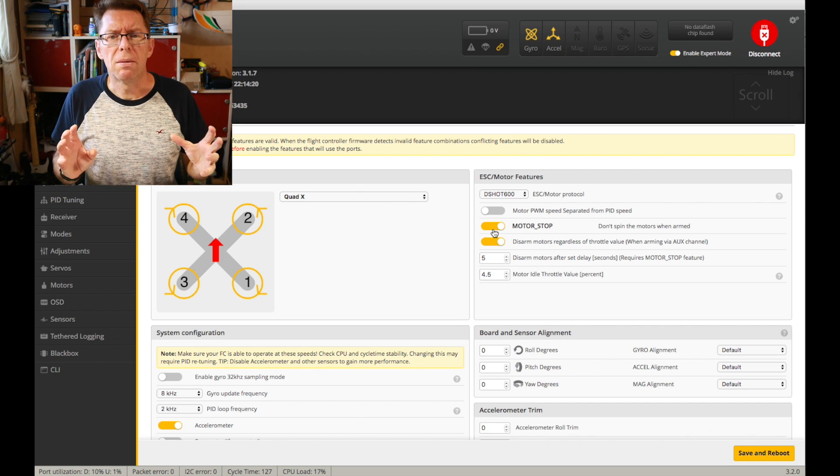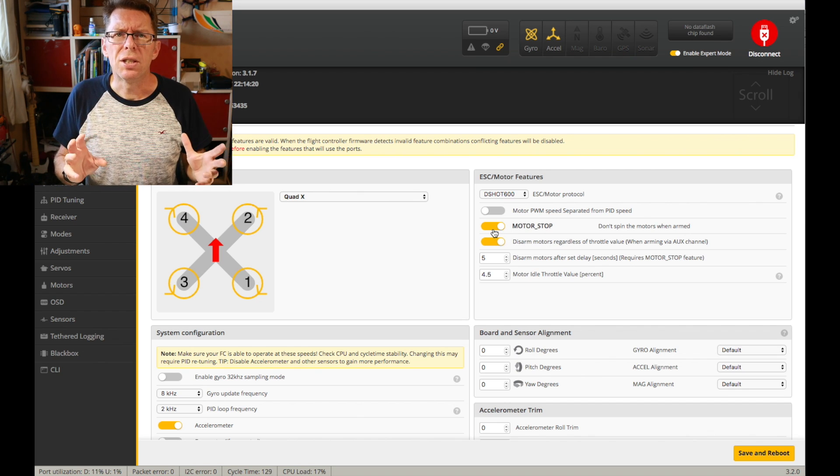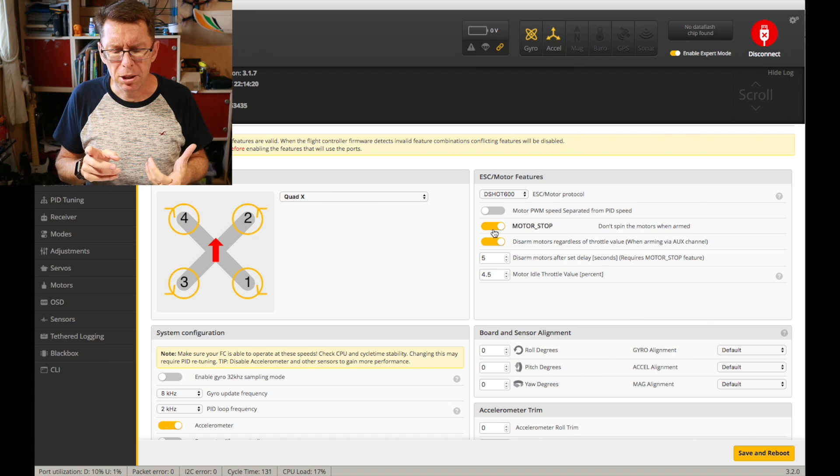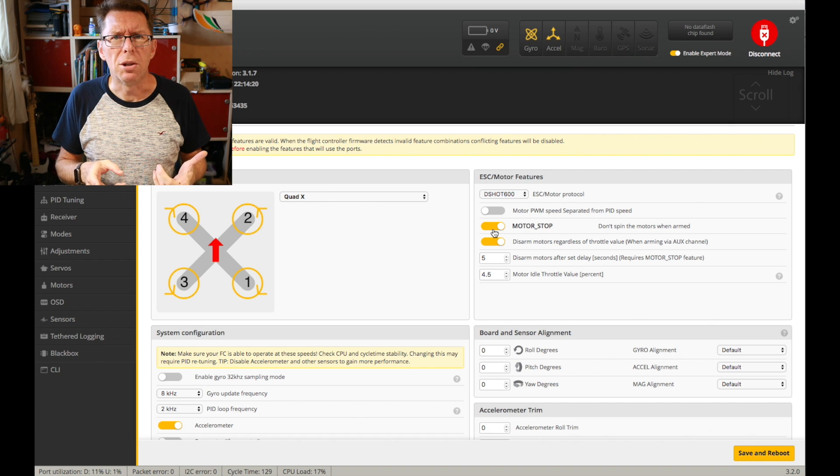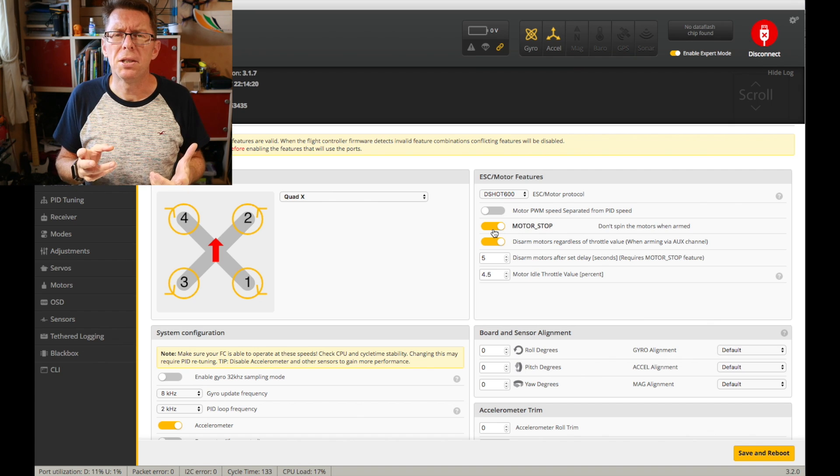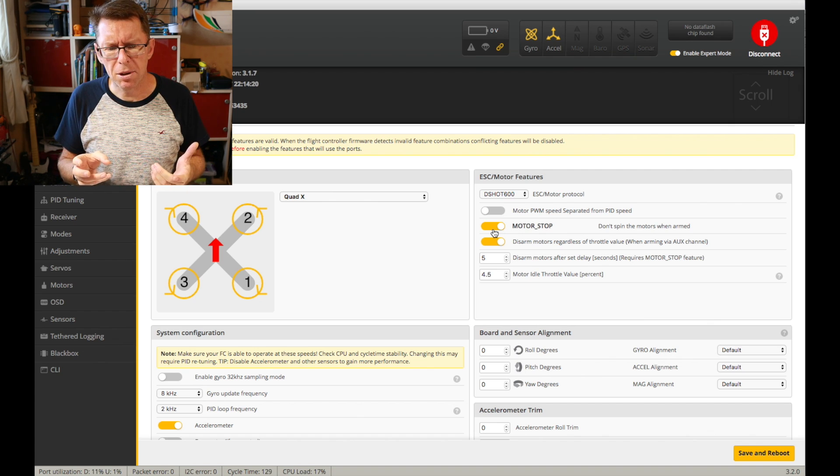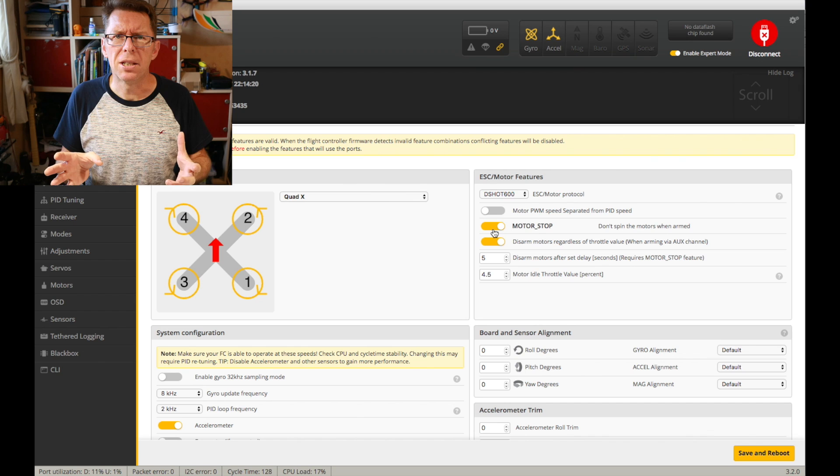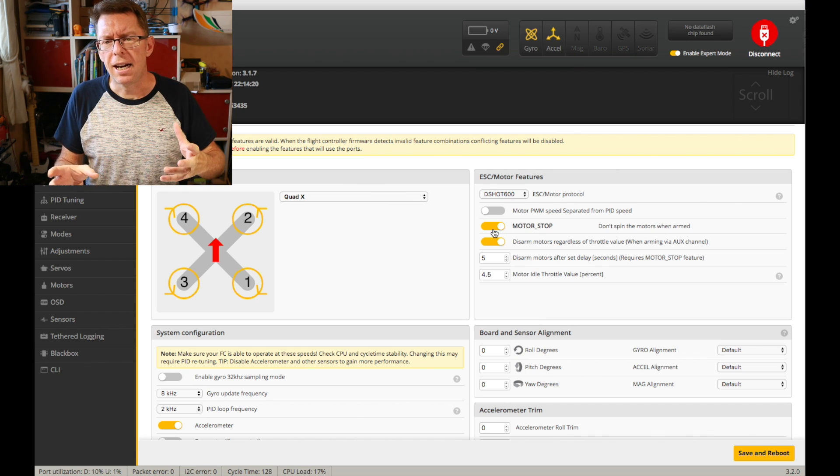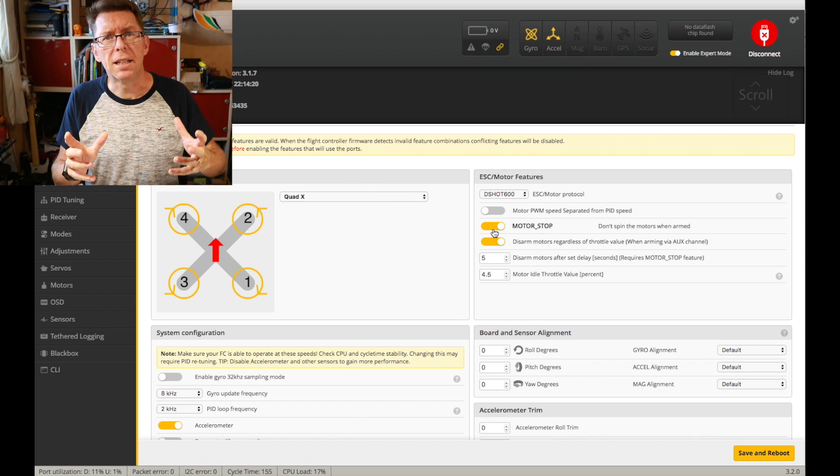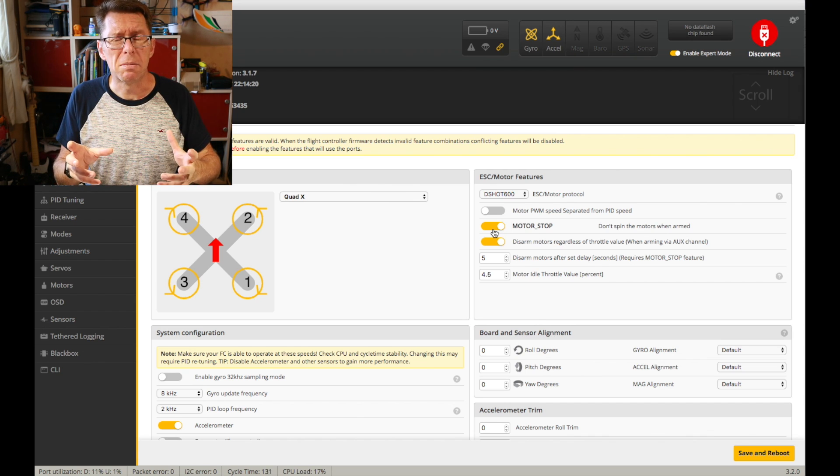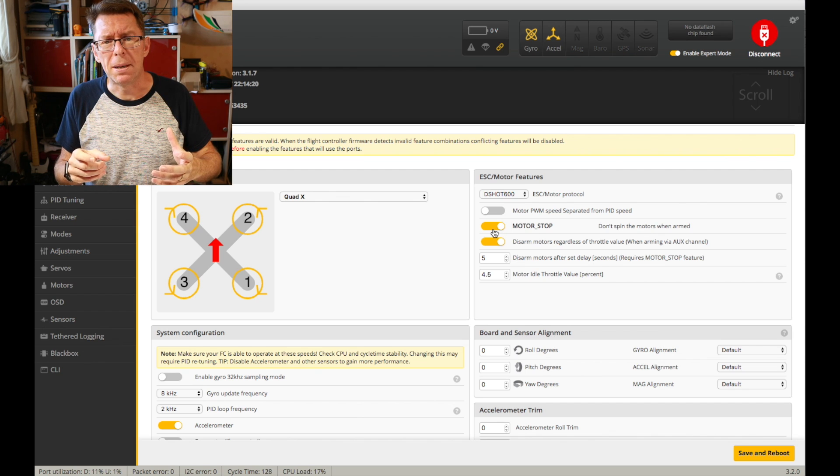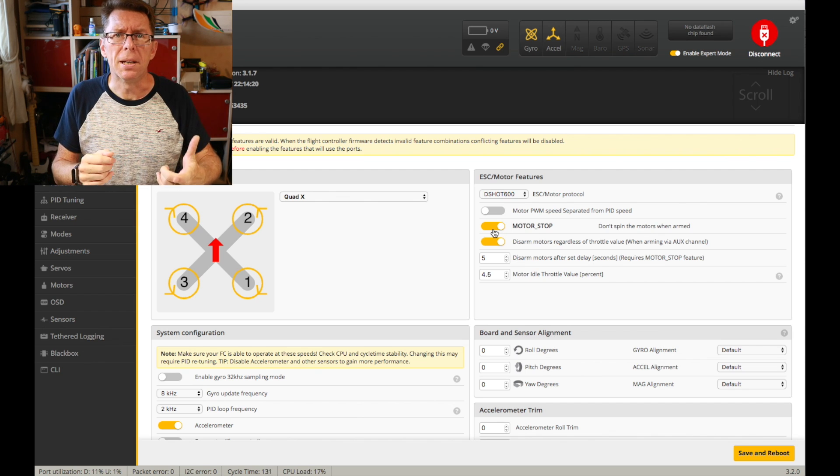The motor stop feature, an interesting one. I always use motor stop because when I arm the quad I don't want the motors to spin because often I'm in a situation where I've got long grass and I have to choose my takeoff spots and landing spots very carefully and what I don't want to have to think about doing is disarming.